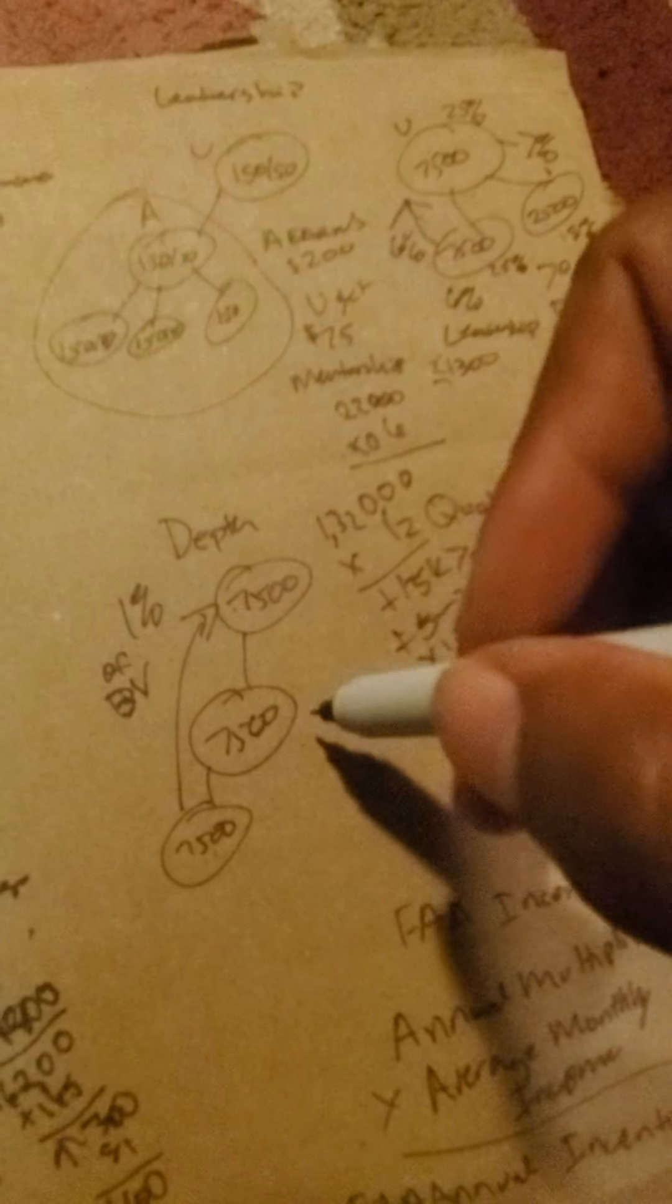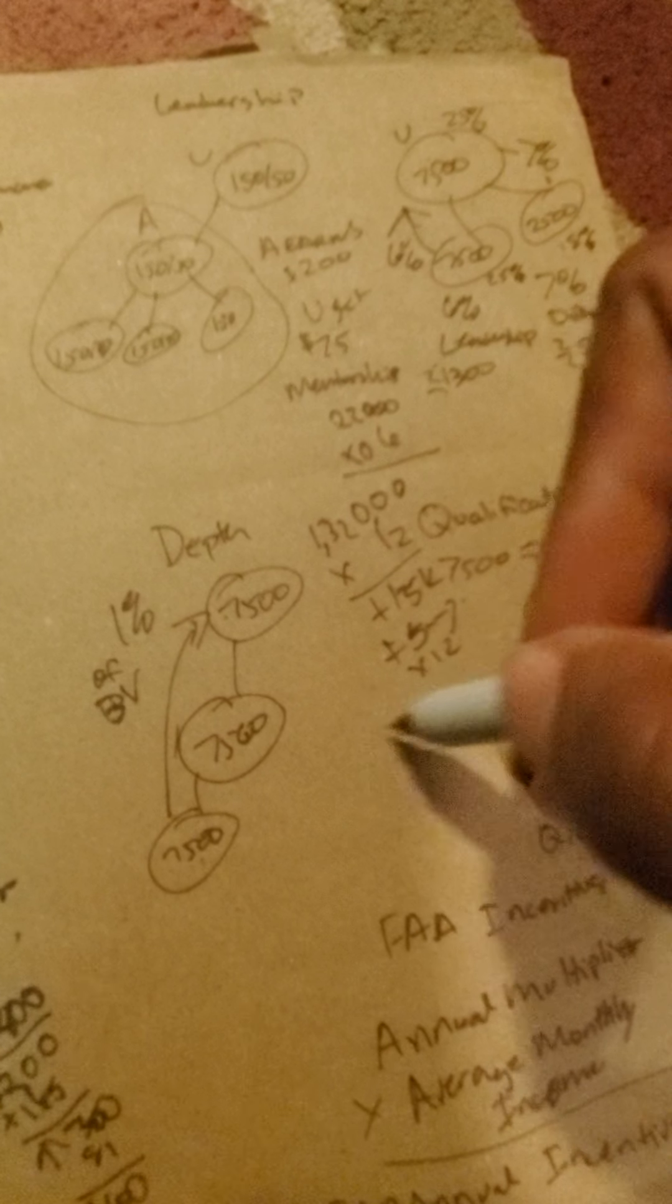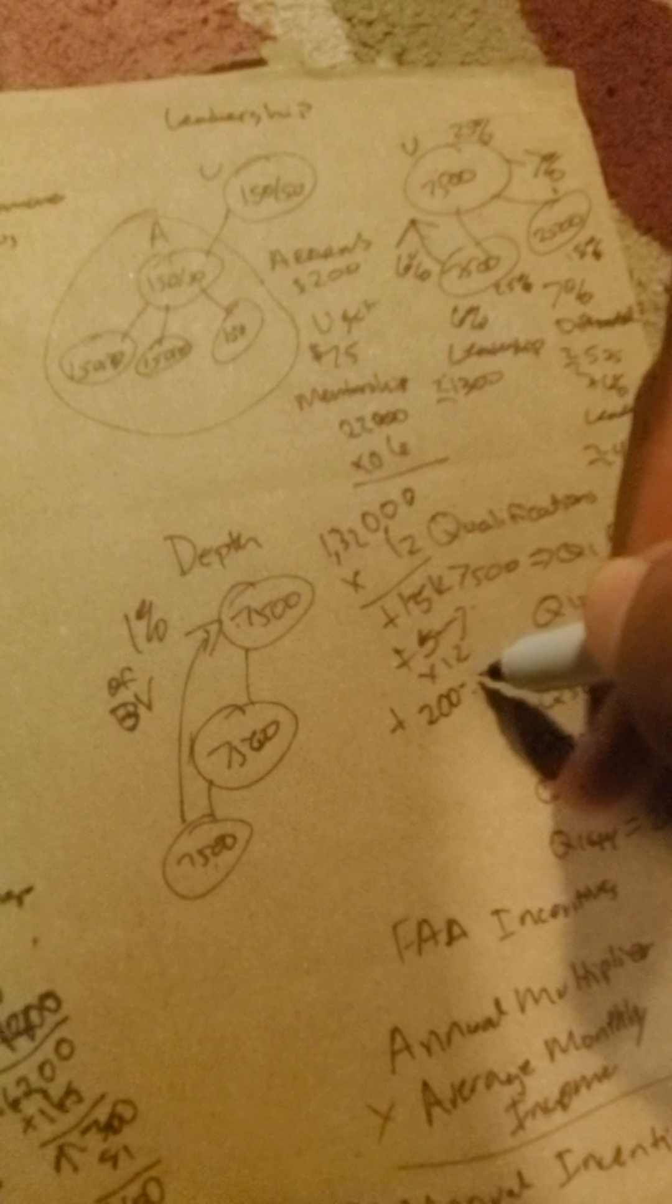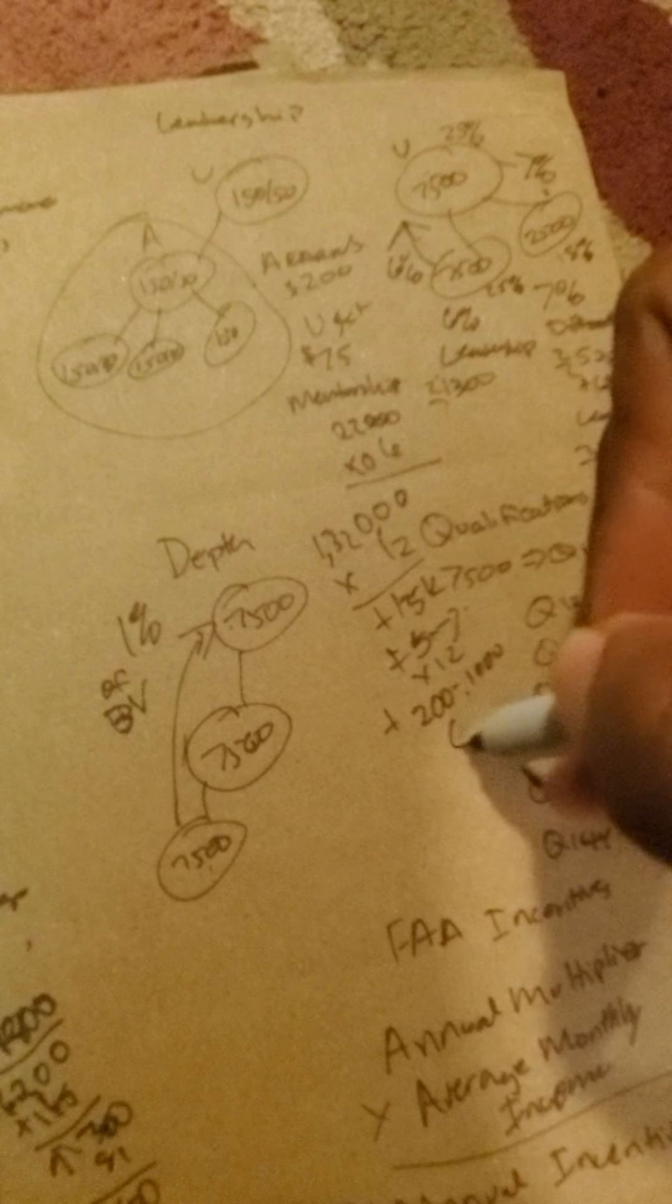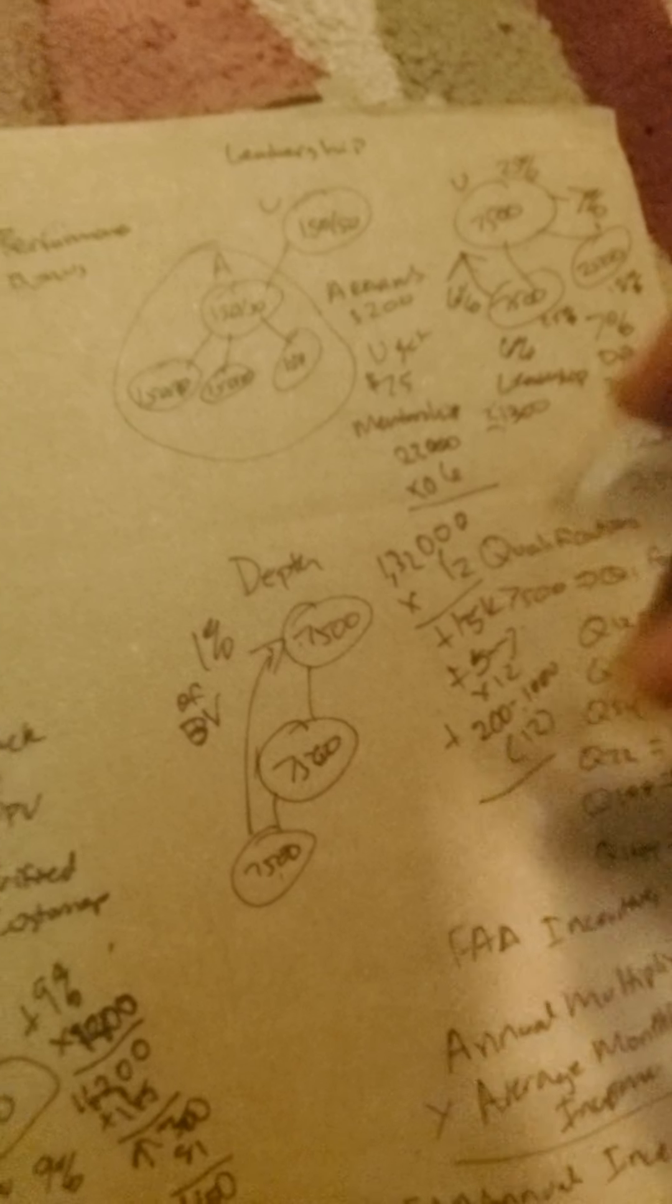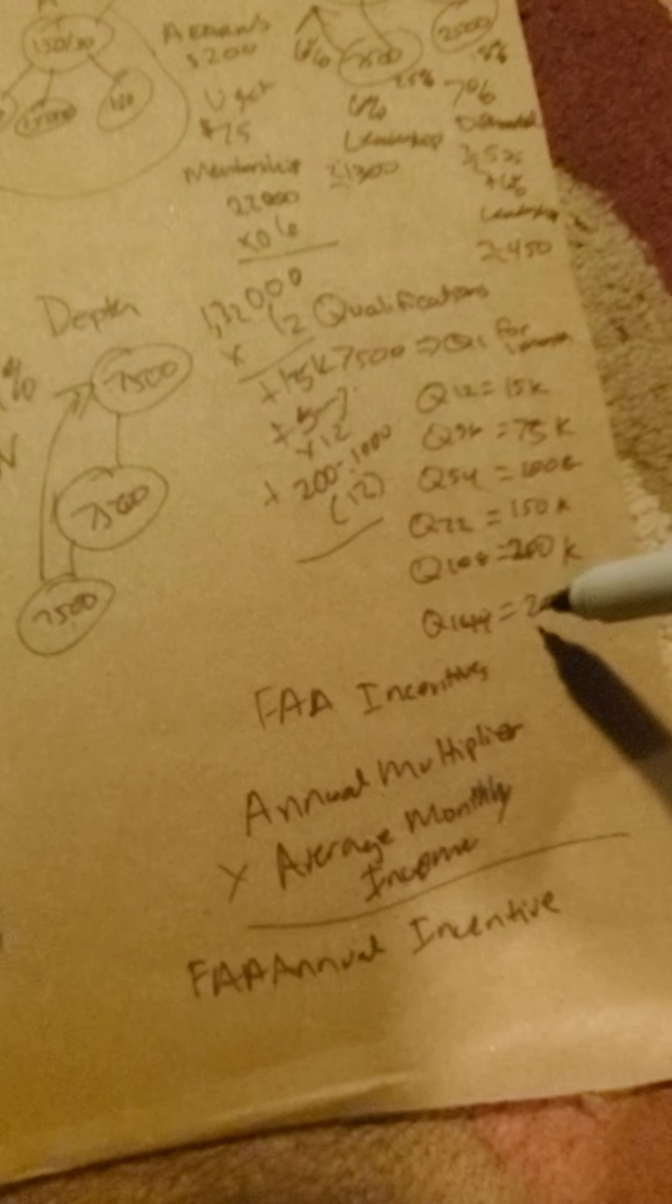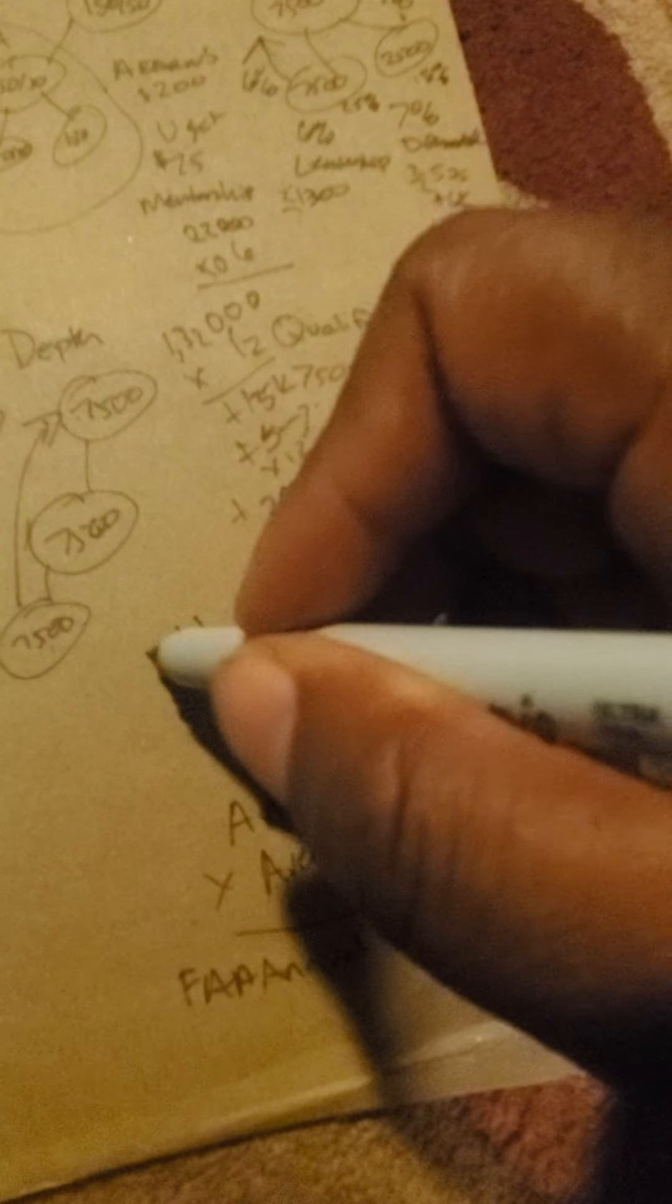Then if that person helps somebody else, you get a one percent depth bonus. So that's like between $200 to $1,000. And then if you have 11 others that go 7500, you go 11 times...